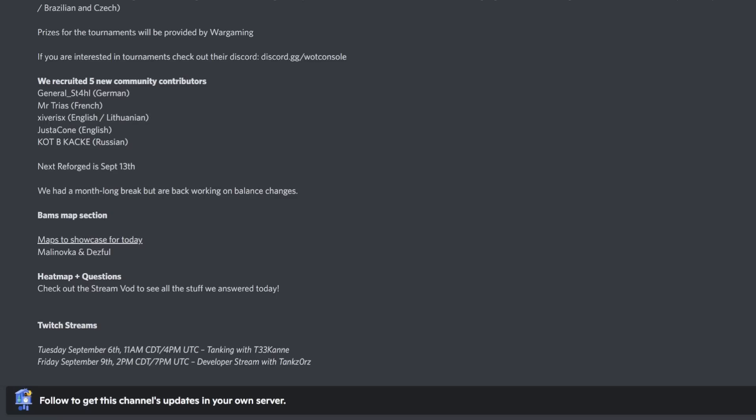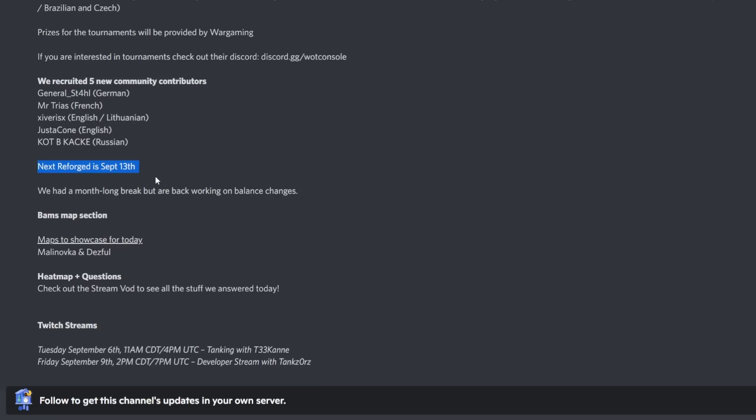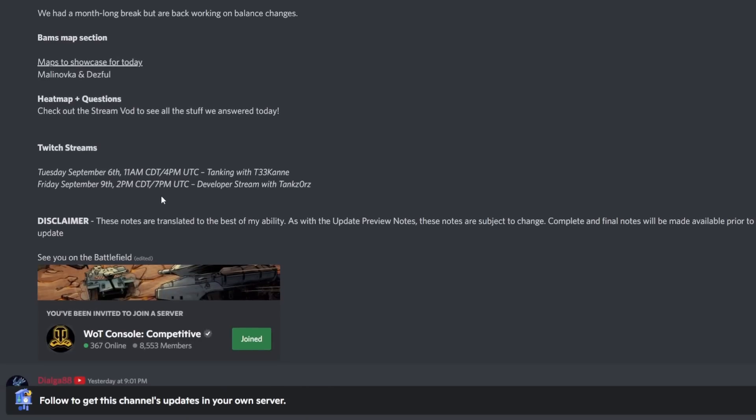Next Reforged is September 13th. We had a month-long break but we're back working on balance changes. Let me know your thoughts on what tanks should actually be changed in the game as part of the Reforged event. I definitely think the E3 needs some changes because it's just terrible, it's just boring to play.